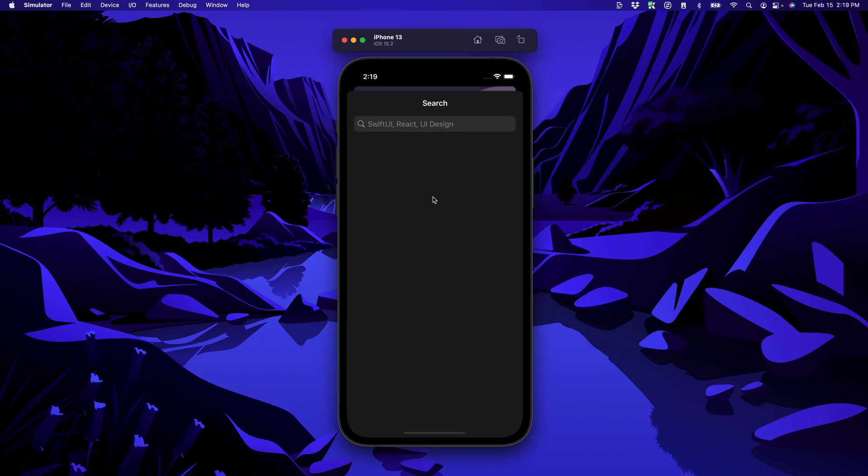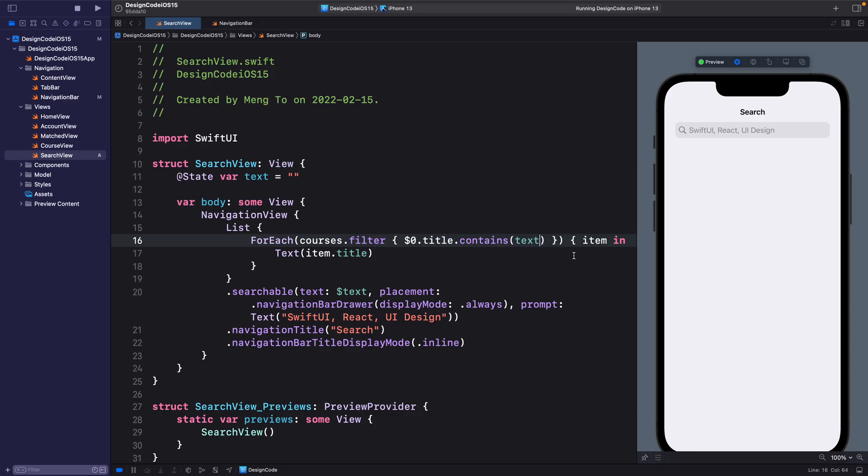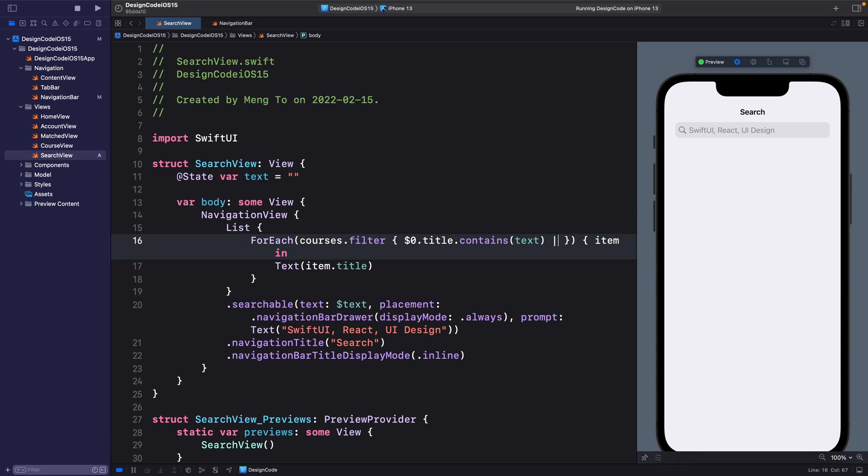What this means is that we're going to filter the courses based on each value title that contains the text, which is a state from searchable. And just with that, you can see that we have zero results by default. That's because we haven't entered anything, but let's say we enter SwiftUI. You can see that it filters to Swift.